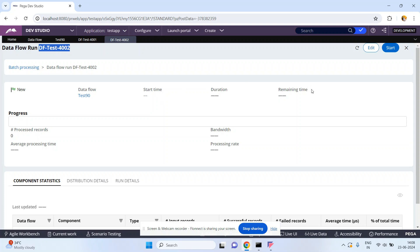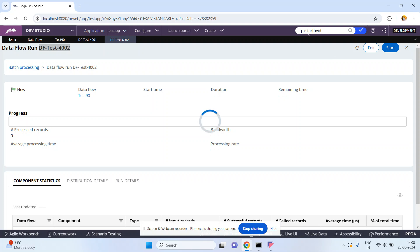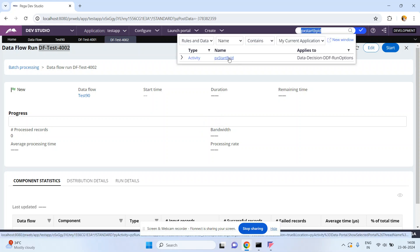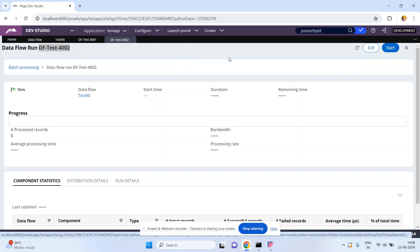Now I don't want to do it from the dev studio — I mean from the GUI. I want to do it using OOTV activities. I have three OOTV activities: px Start By ID, px Stop By ID, and px Restart By ID. Let me open this activity.